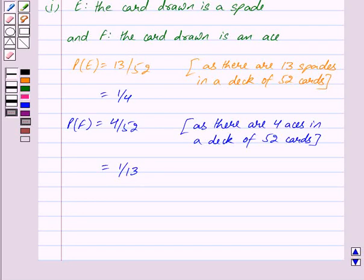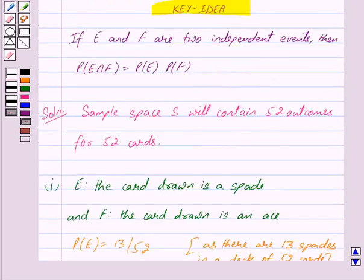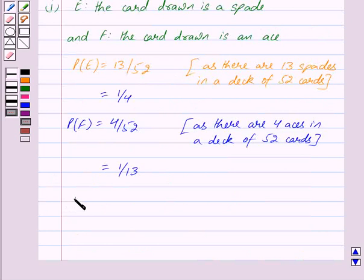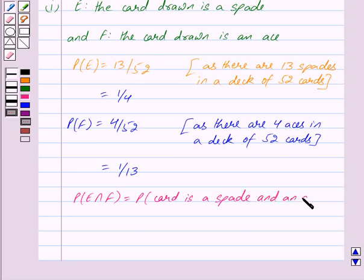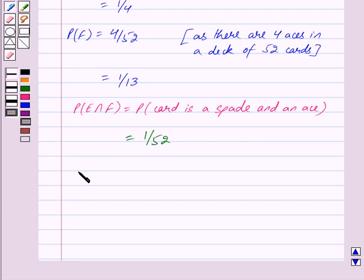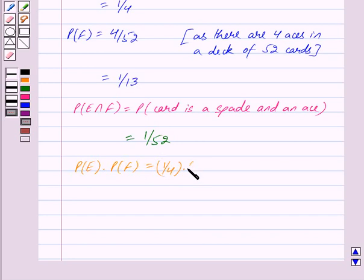Now we have to find whether the events E and F are independent or not. By key idea, if E and F are two independent events, then probability of E intersection F equals probability of E into probability of F. Here we find probability of E intersection F — that is, probability that the card is a spade and an ace. In a deck of 52 cards, there is only one such card, so this equals 1 upon 52. Probability of E into probability of F equals 1 upon 4 into 1 upon 13, which is also 1 upon 52.